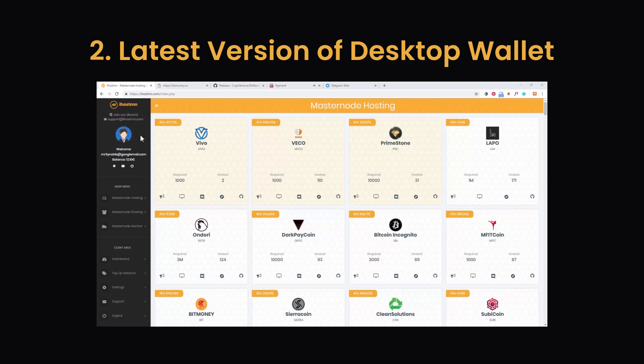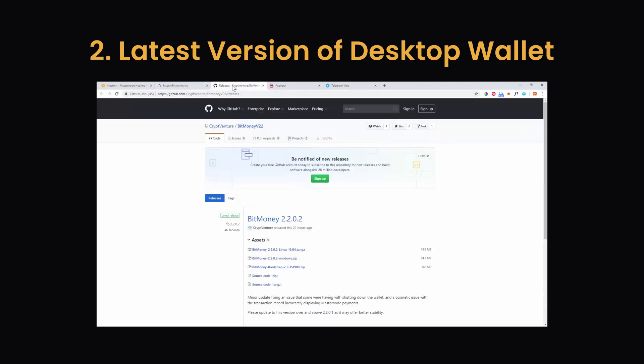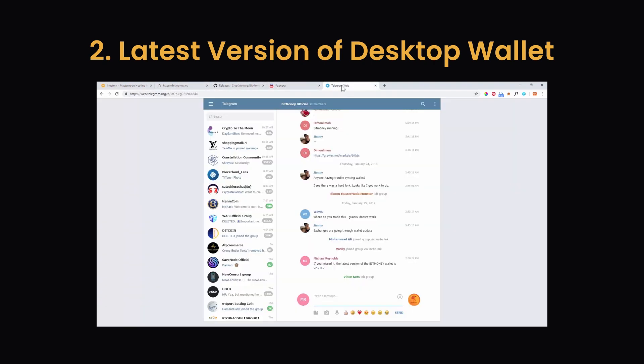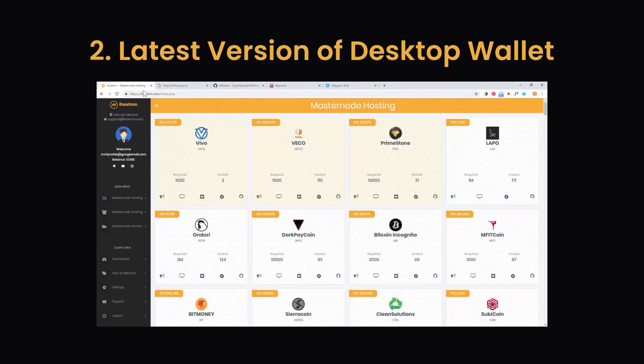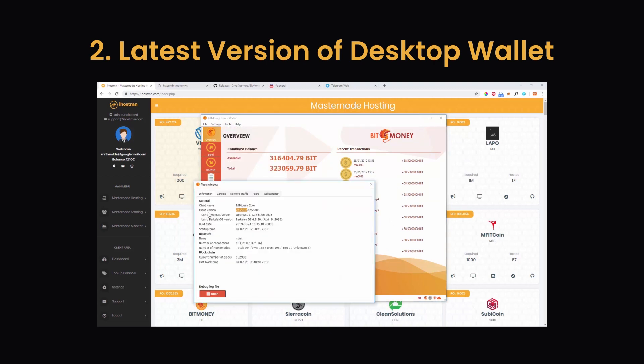To be on the latest version of the desktop wallet of your chosen masternode. To successfully run a masternode on iHostMN platform you must make sure you are running the most up-to-date version of the desktop wallet. You can simply check the project's website, GitHub posts, Discord or Telegram channels to confirm what the latest version is. If you are not sure what version of a particular wallet you are on, in most cases you can open your wallet, click on the tools tab and then the information tab to reveal the details of your wallet version as seen here.